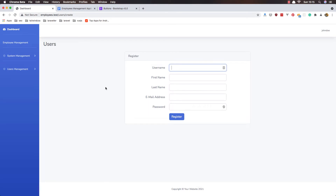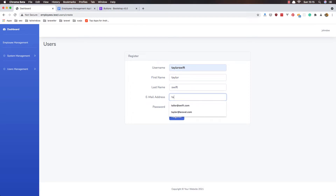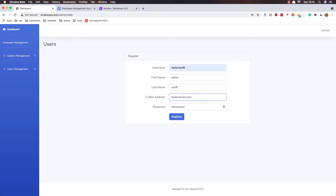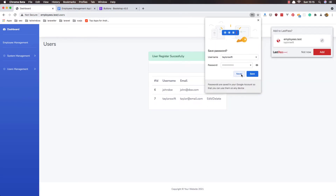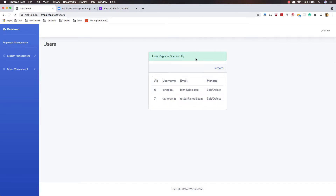So if the session has a message, go and display that message. Now let's try to create a user — I'm going to add username 'taylorswift', first name 'Taylor', last name, and the email. Register — and yeah, we have 'User registered successfully' and Taylor Swift is here. So we can now create as many users as we want. If we go to TablePlus and refresh, yeah we have it there.